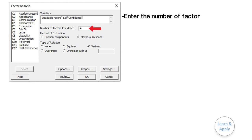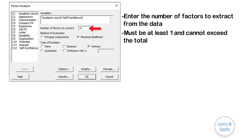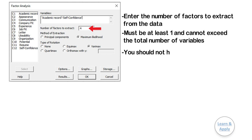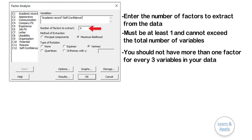Enter the number of factors to extract from the data. The number of factors to be extracted must be at least one and cannot exceed the total number of variables. For best results, you should not have more than one factor for every three variables in your data. In our example, as we have 12 variables, we should extract at most four factors. If you do not know how many factors to extract, then leave the field blank.